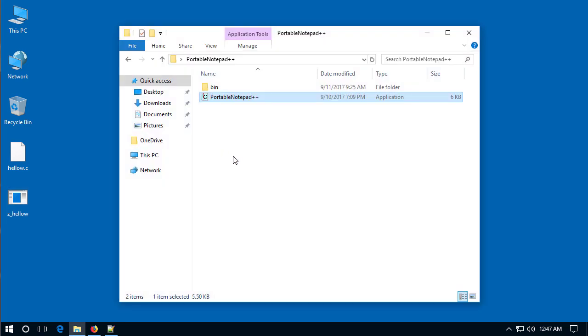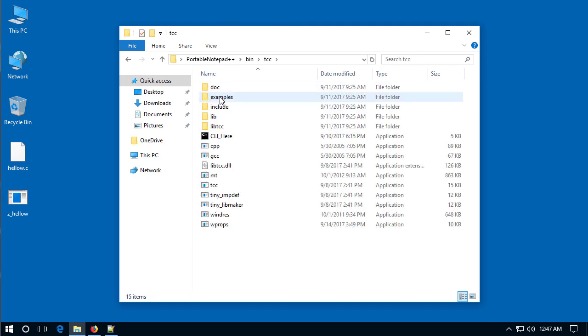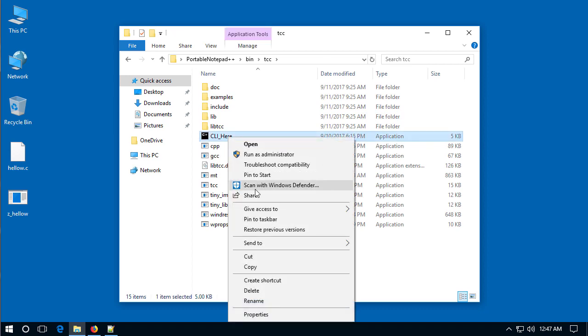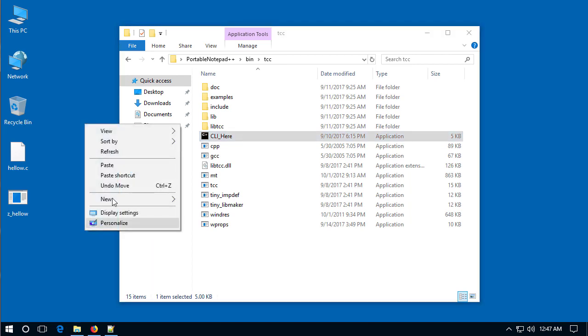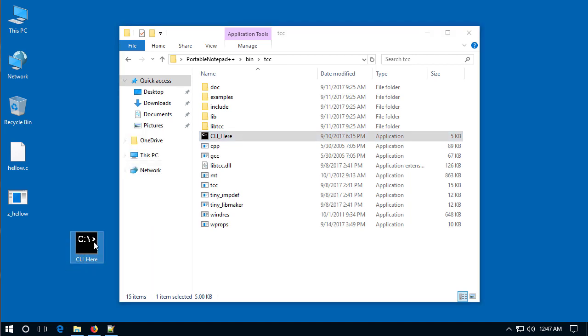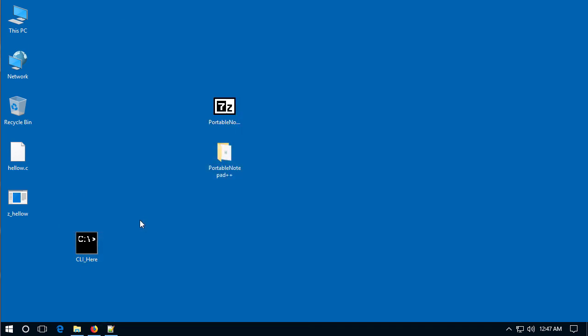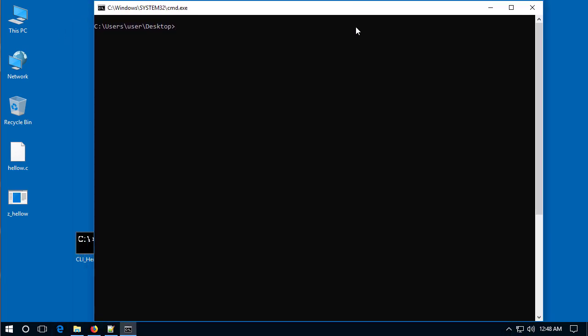I'll give a quick help here. If you go into notepad plus plus folder within the bin folder and within TCC I have a little program called the CLI underscore here. If you right click and copy that onto the desktop it'll open up a command prompt whatever folder it's at. So double left click here and there we go I have a command prompt opened up on the desktop. I type in Z tab and that's the Z underscore hello dot exe press enter and the program is...